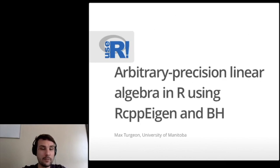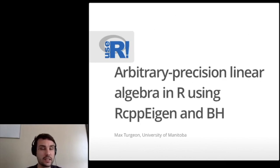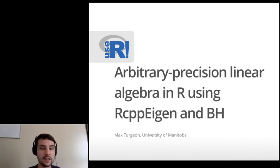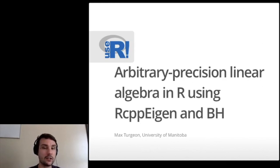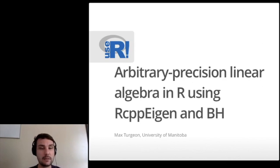Hi everyone. My name is Max Turgeon. I'm an assistant professor in statistics and computer science at the University of Manitoba. The title of my talk today is Arbitrary Precision Linear Algebra in R using RCPP Eigen and BH, which are two R packages.